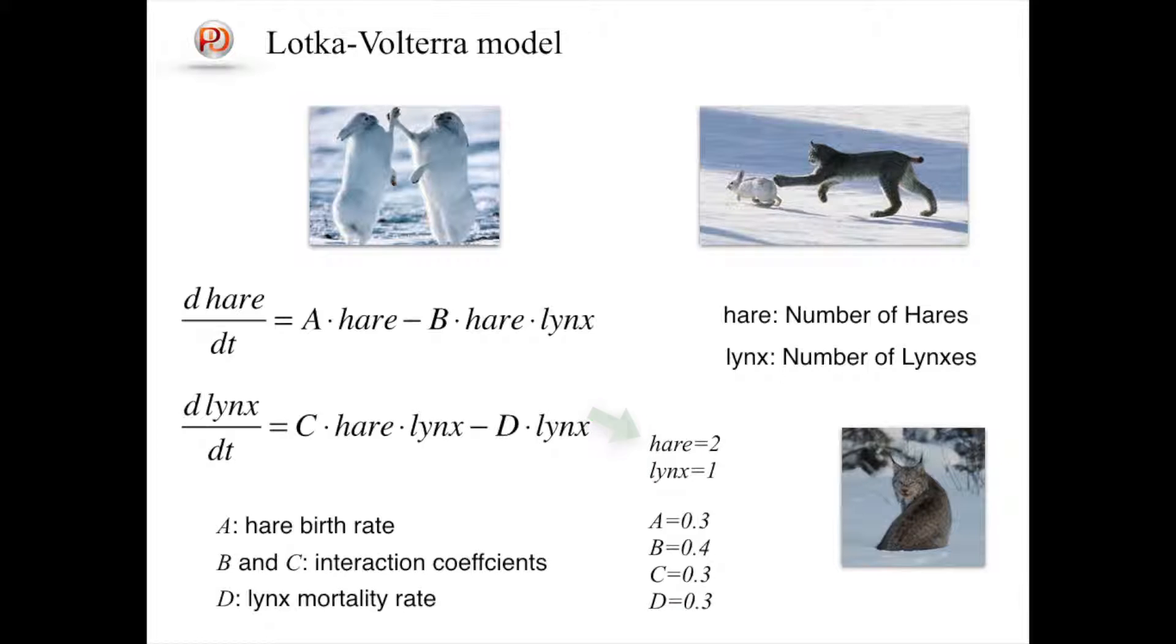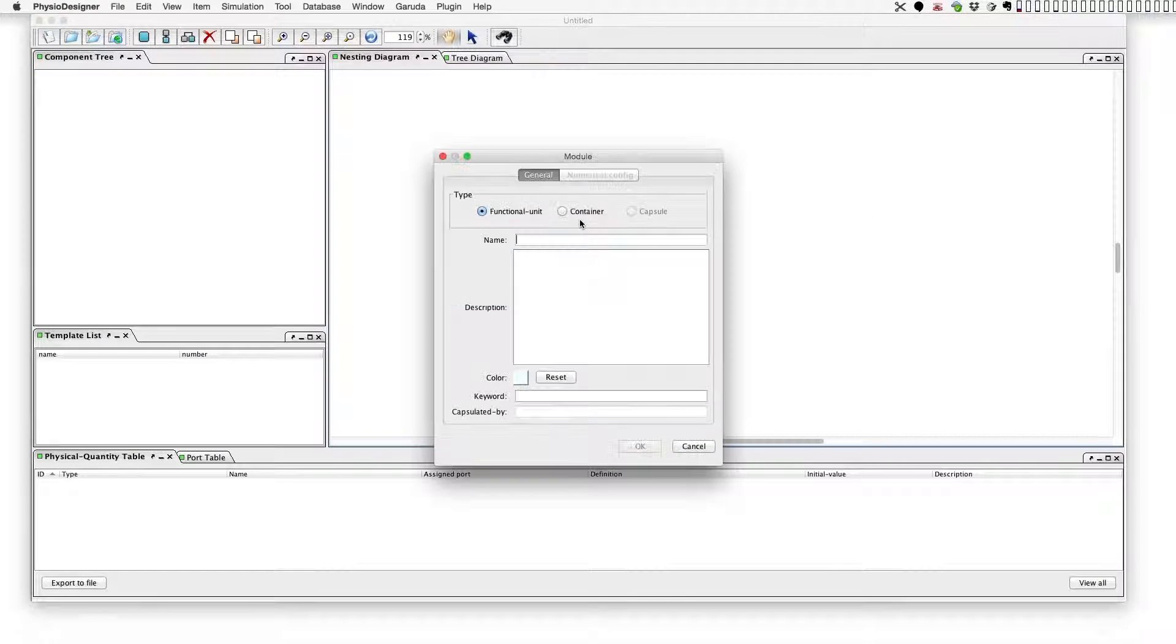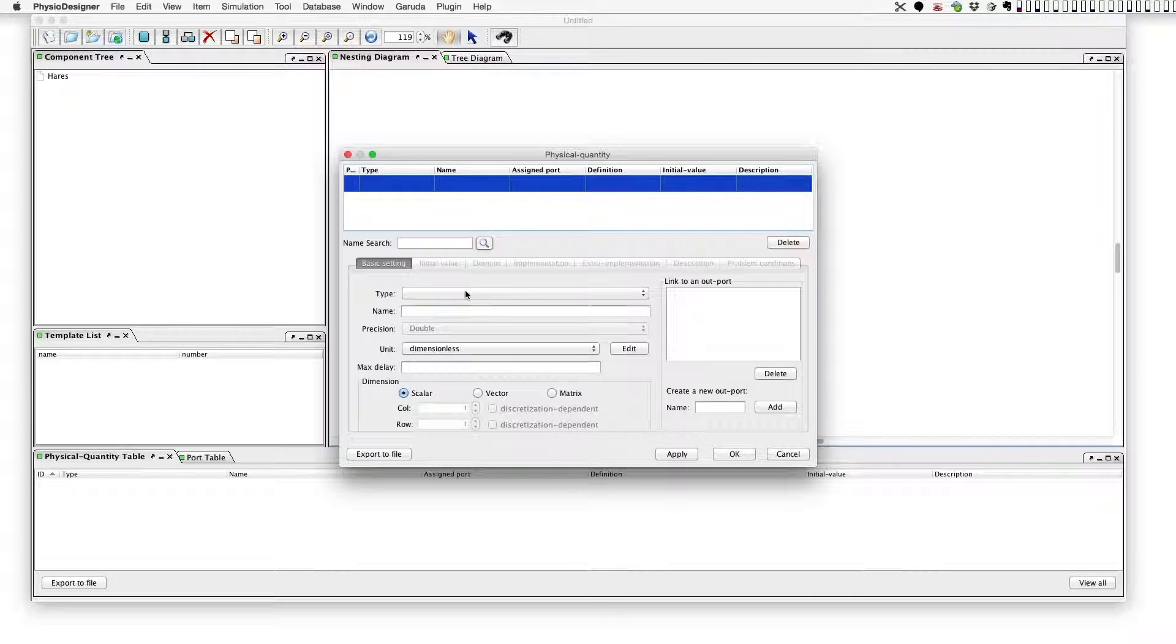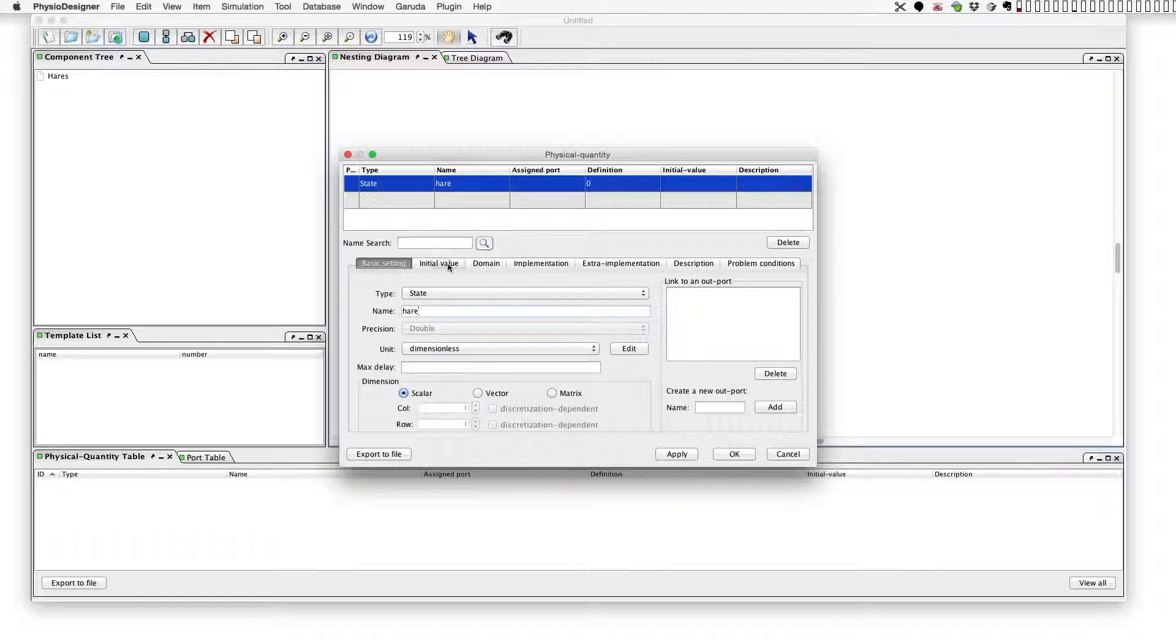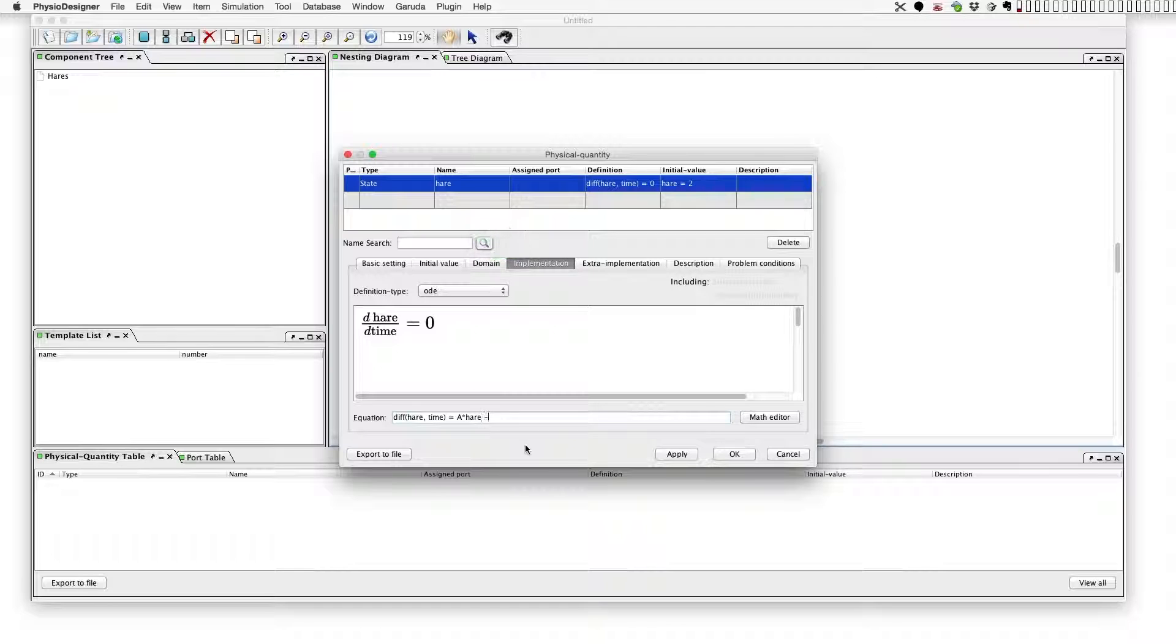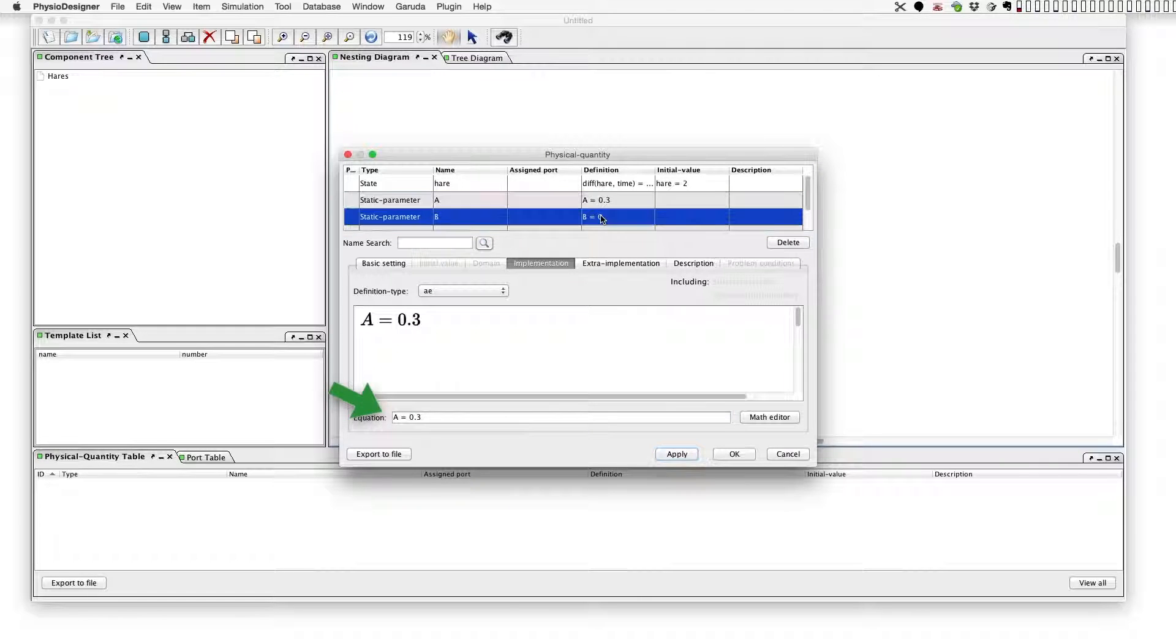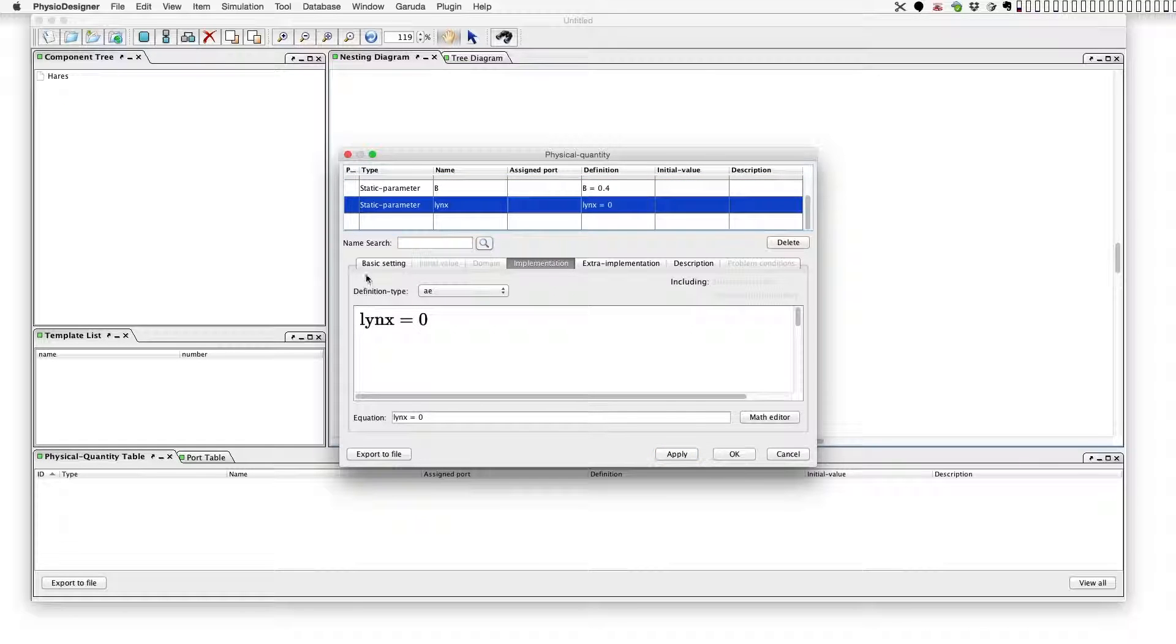Let's start to make a model. At first, we will create a module of hares in which dynamics of hares population is defined. On the dialog, create a state type physical quantity named 'hare' representing the population of hares. The initial value is two. At the implementation tab, define the node parameters. A and B are static parameters: value of A is 0.3 and B is 0.4. Lynx must be variable parameter type, so change its type.